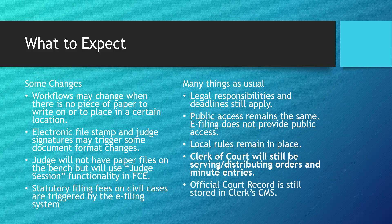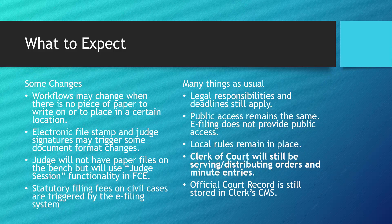The official court record is still stored in the clerk's case management system. The clerk is still in charge of managing and making any changes or additions to this record.